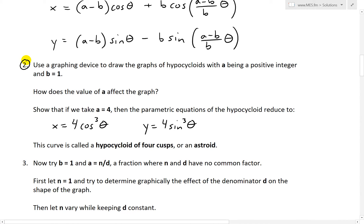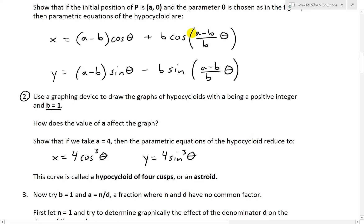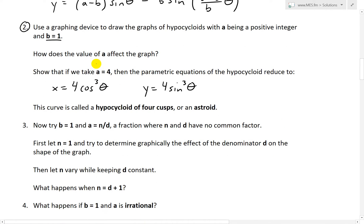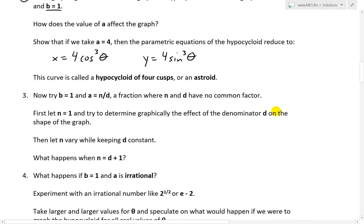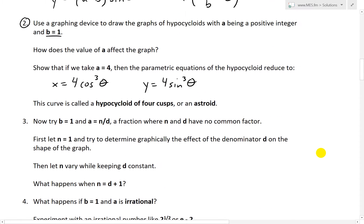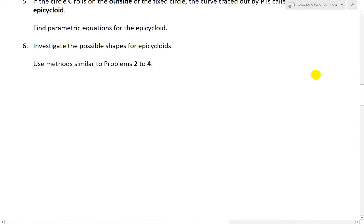Now let's look at part two. We'll use a graphing device to draw the graphs of hypocycloids with a being a positive integer and b equal to one. We had a and b in these equations, so now we have specific values and we'll see how the graph changes with a. It also says that if we take a equals four, the parametric equations reduce to x equals four cosine cubed theta, y equals four sine cubed theta. This curve is called a hypocycloid of four cusps, or an asteroid.